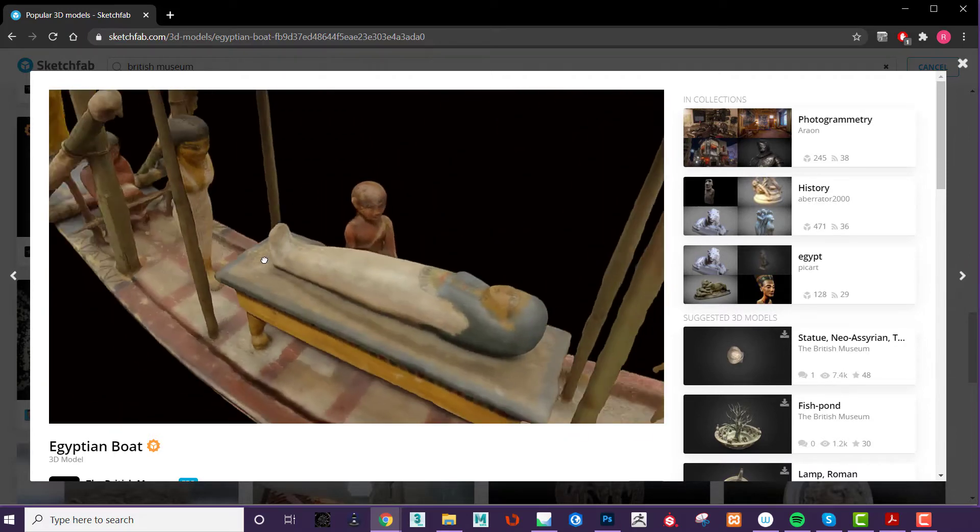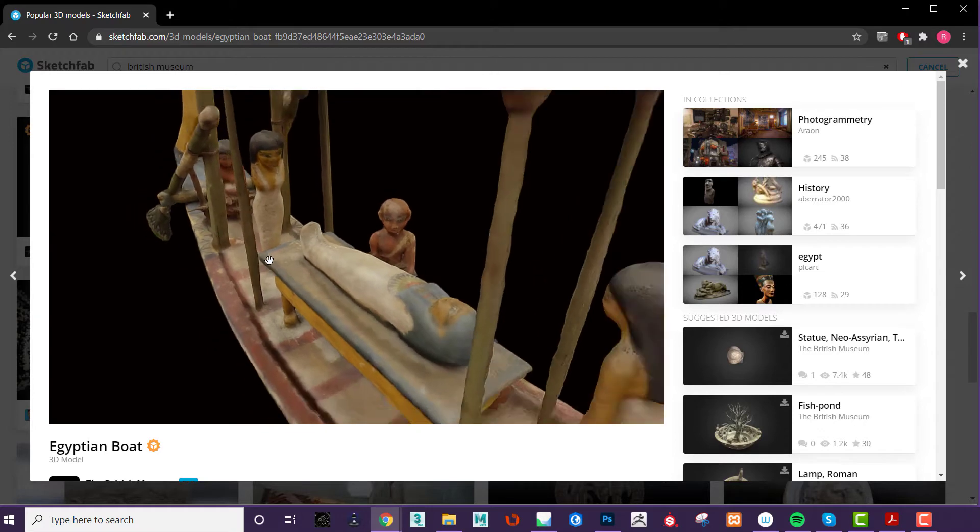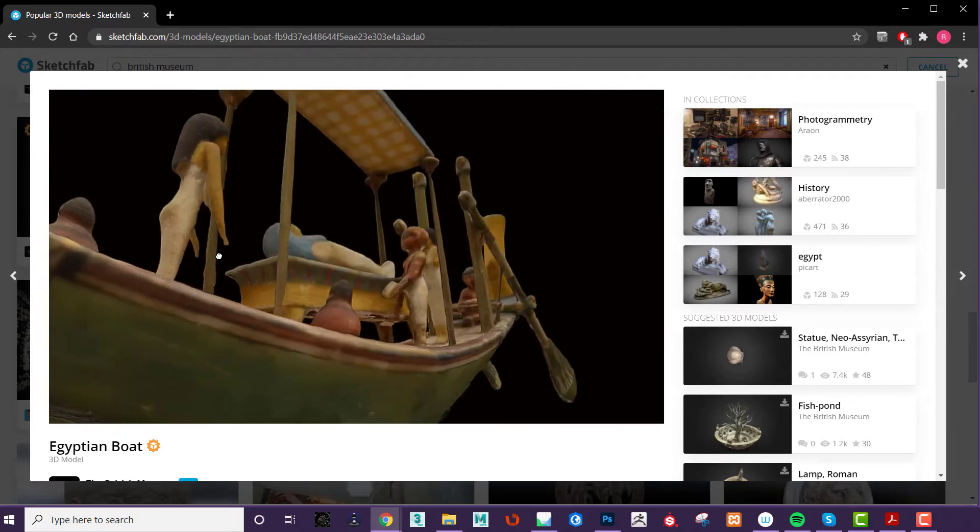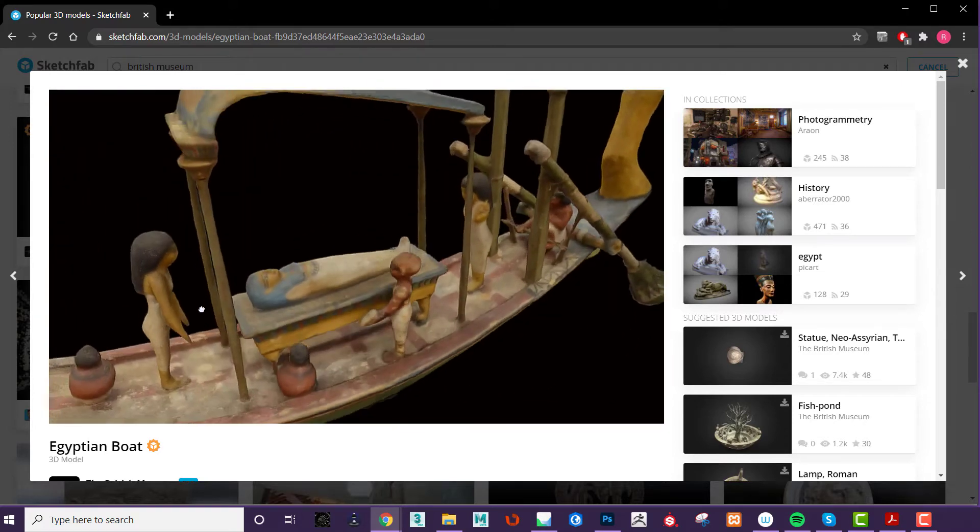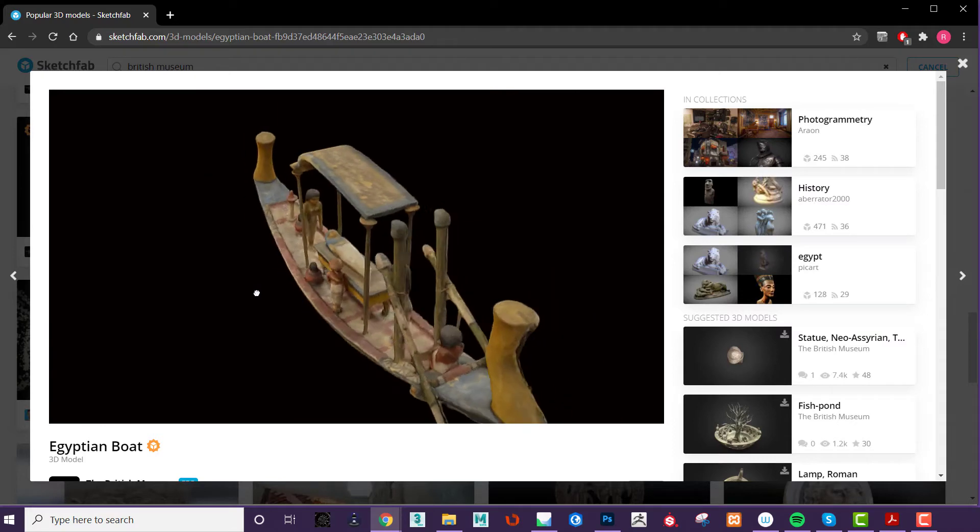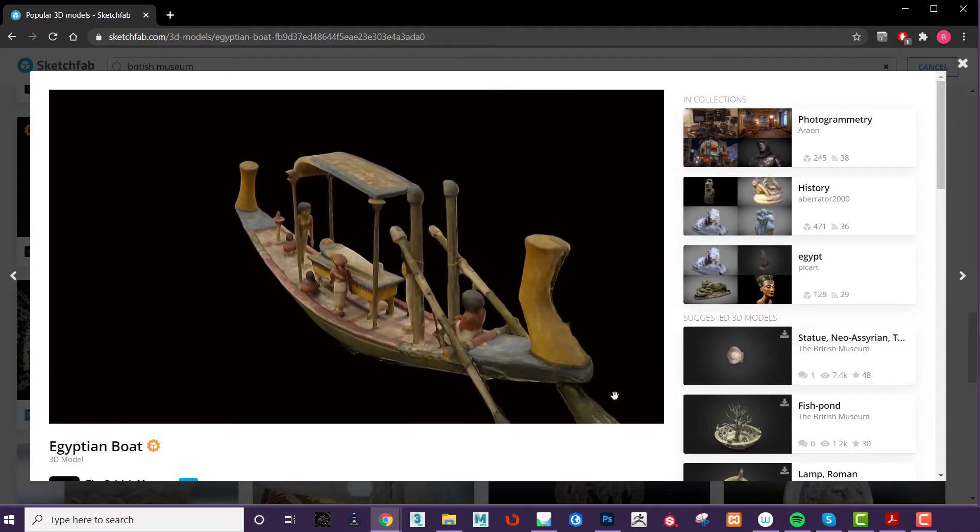However, it does provide a large, engaged audience for 3D models. It is also an excellent resource for finding 3D models from museums and projects.